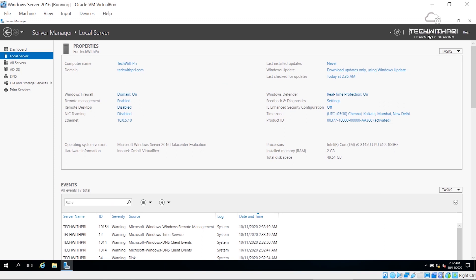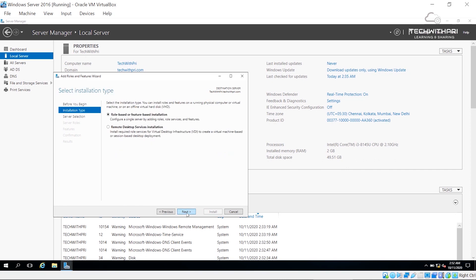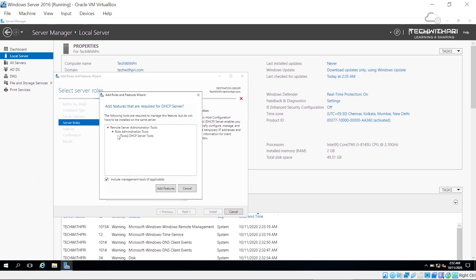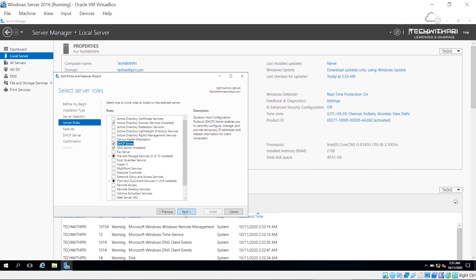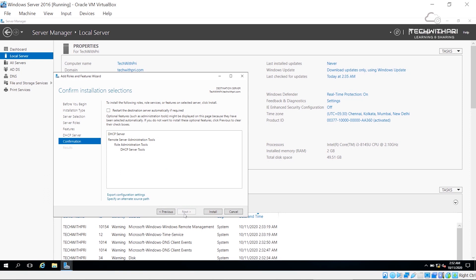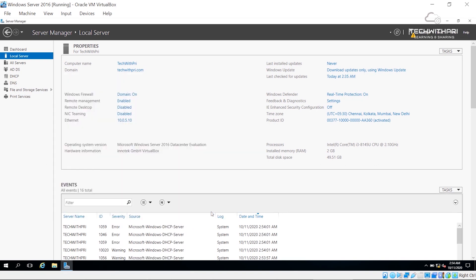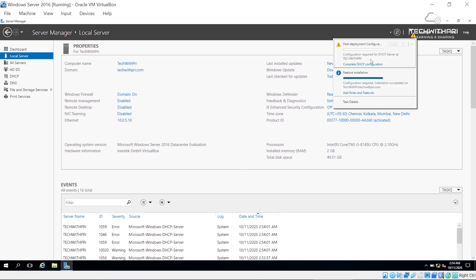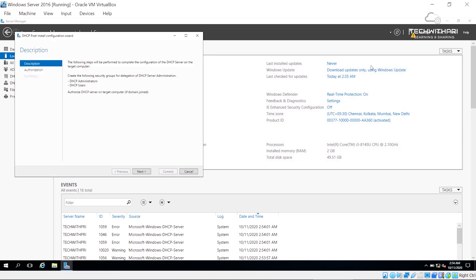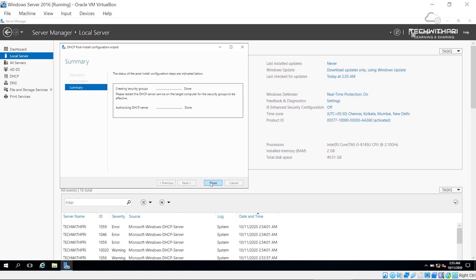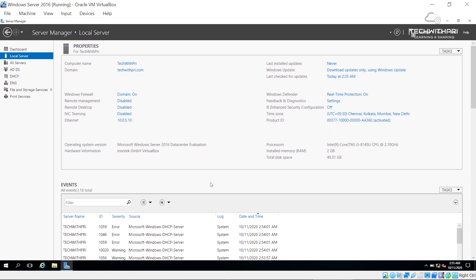Now let's quickly install the DHCP role. I'll click Manage > Add Roles and Features > Next > Role-based installation, select our domain techwithpre.com, choose DHCP Server, add the default features, and click Next through to Install. The installation is done — I'll click Close. There's a notification to complete the DHCP post-deployment configuration, so I'll click Next, confirm authorization as Administrator, hit Commit, and it's done.